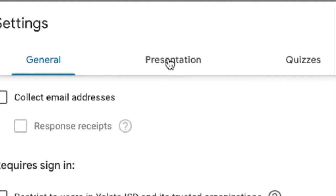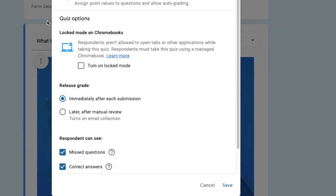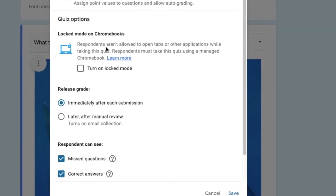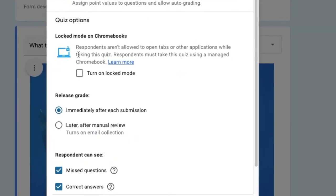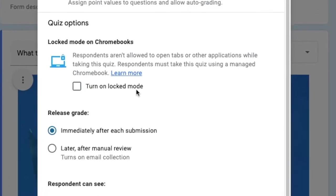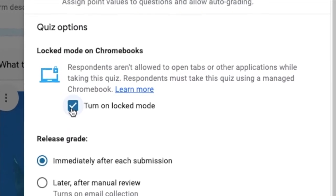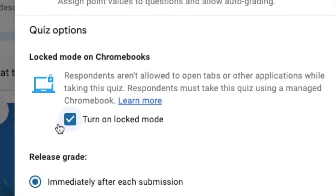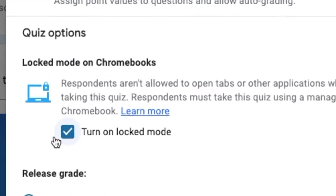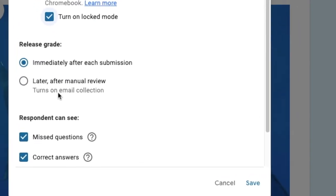Go over to quizzes and look at the locked mode for the Chromebooks. Make sure the checkmark is checked and then make sure that you save.